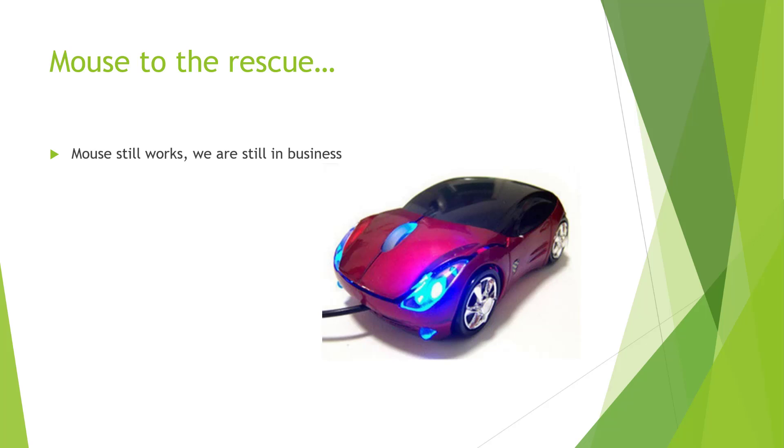Although the keyboard is not working, the mouse should be fine. So as long as your mouse is working you should be able to follow this tutorial.